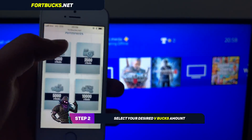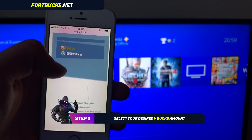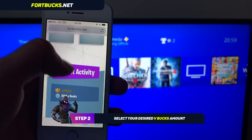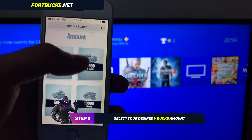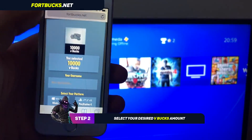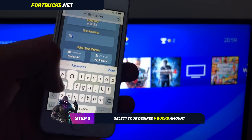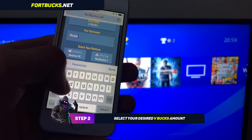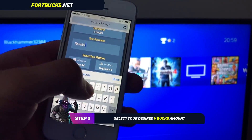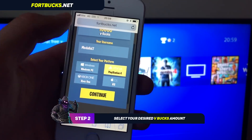Now once you access the website, if you scroll down you see four amounts of V-Bucks that you can select — either 1,000, 2,500, 5,000, and 10,000 — and if you scroll even further down you can see others generating V-Bucks as well. Once you select your amount you have to type in your nickname exactly how it's displayed in the game, and then you'll have to select your platform. This works on PC, PS4, Xbox, and iOS.